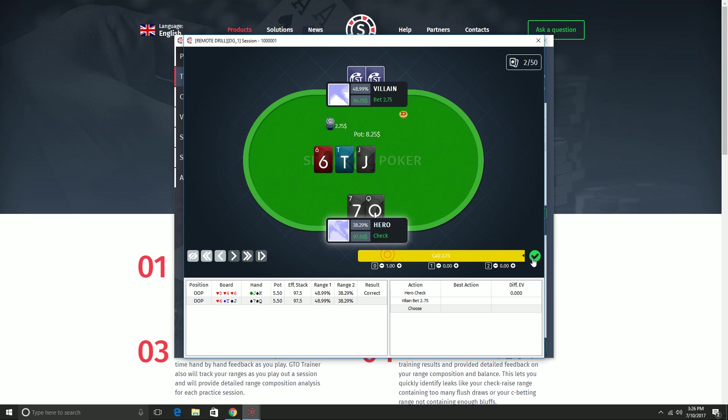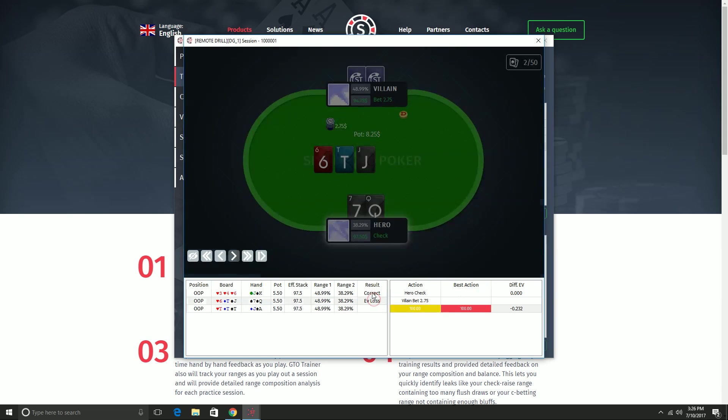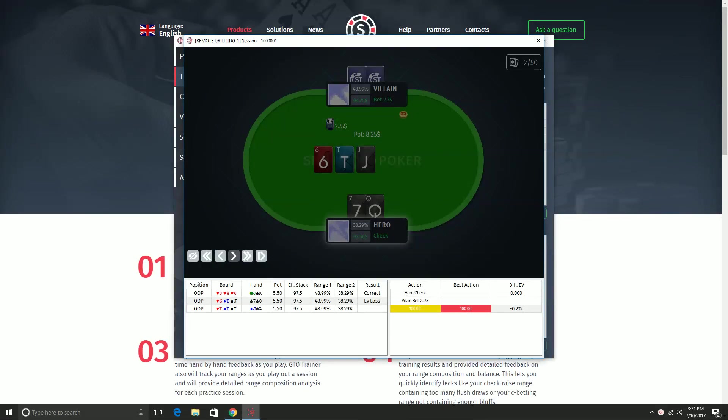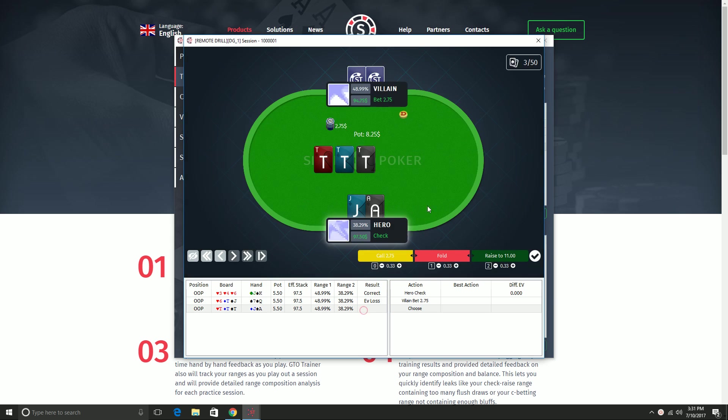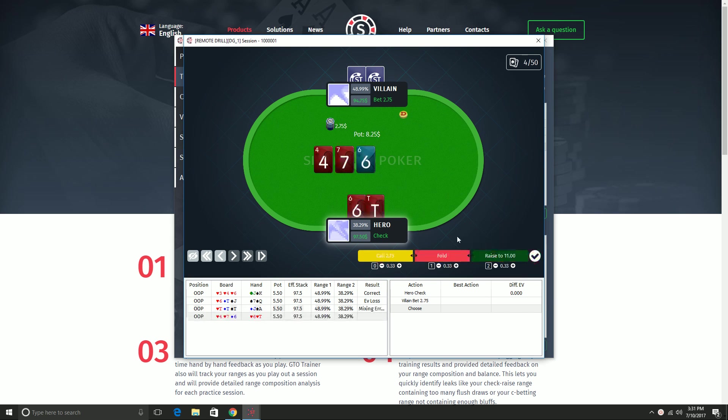The correct action was to fold, and it takes me right into the next hand. And the idea is that you can play a lot of these very quickly and practice your c-bet defense. Next I'll show what happens when we make a mistake. Here I'm going to call this hand, it should be a fold. And as you can see, it says incorrect, it takes me to the next hand, but then I can click to go back and view the EV loss of the action that I took and see what the correct action was. So I'll play a few more hands here, and then we can look at the summary screen and go from there.